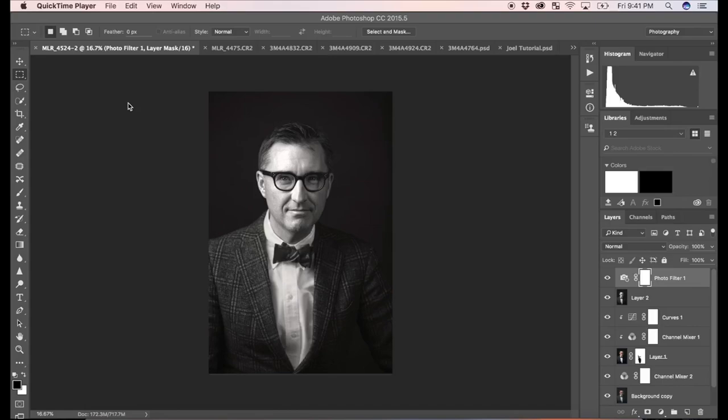Hey guys, I'm just going to walk you through the process that I use to convert a color photograph, portraits, or even landscapes into black and white. A lot of people seem to struggle with this. It's really not that complicated if you just understand how the tools work in Photoshop.